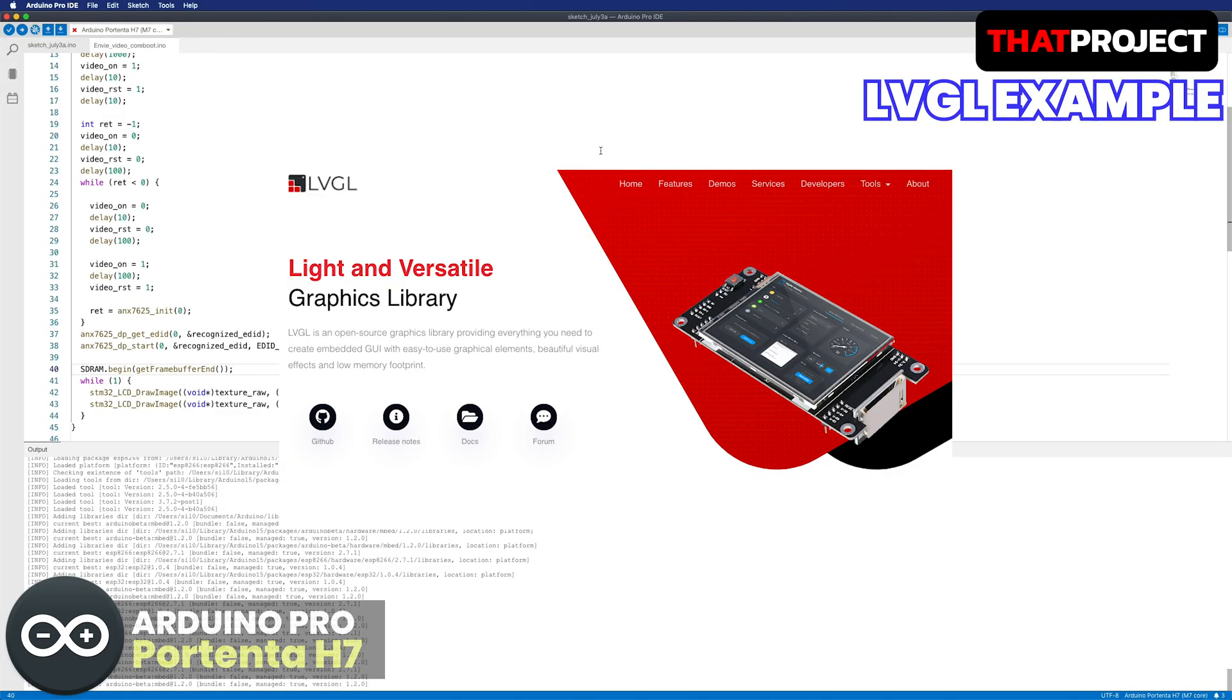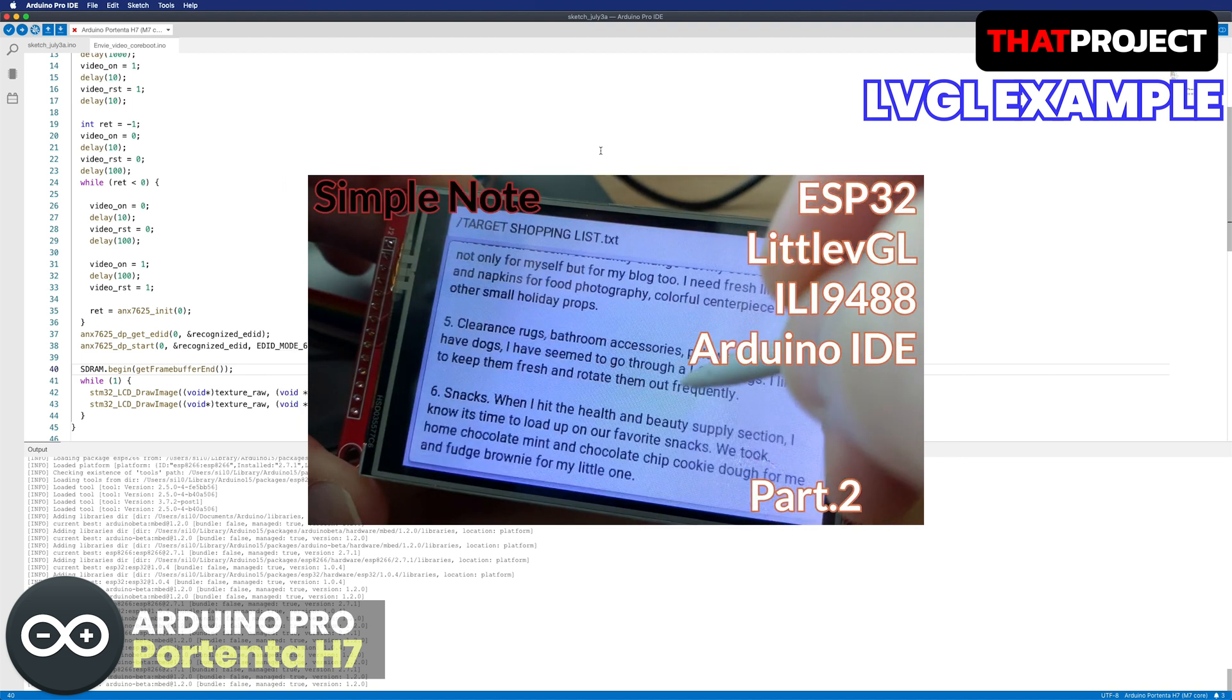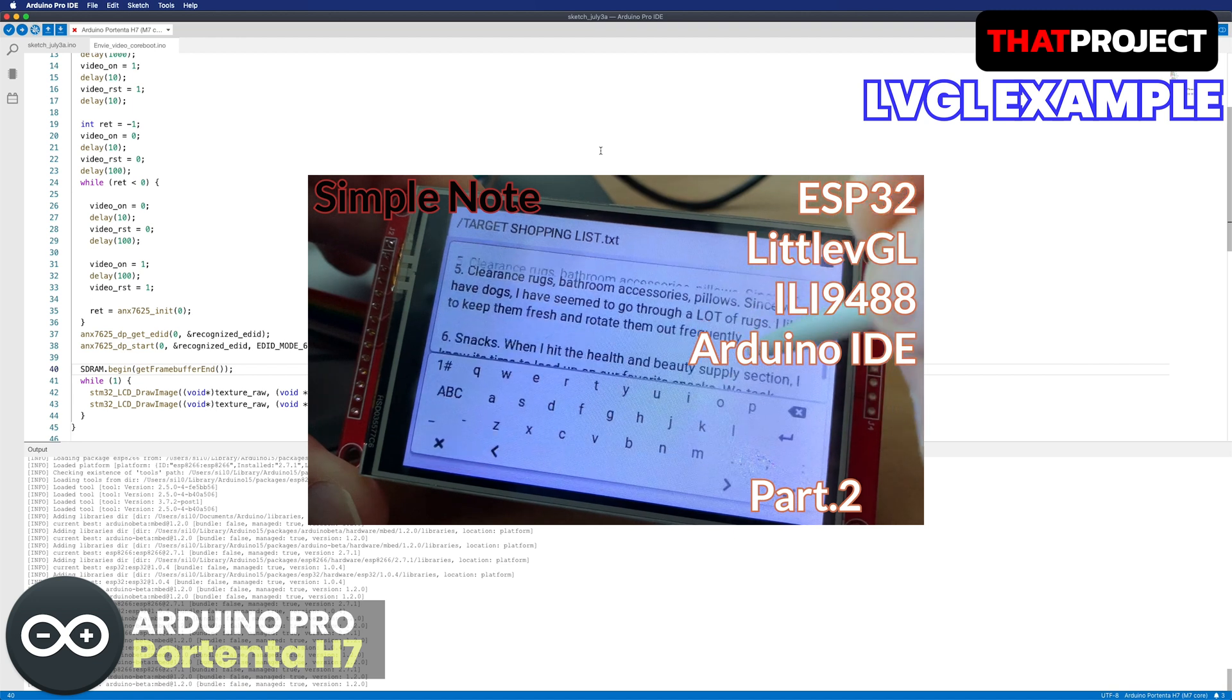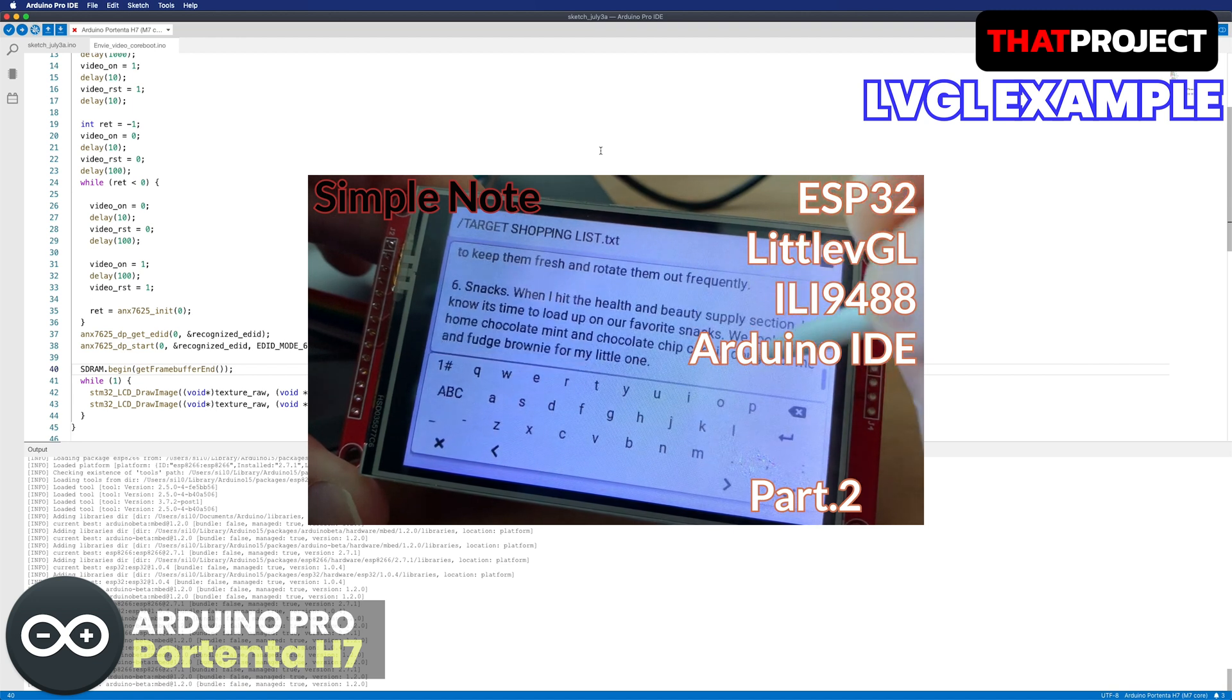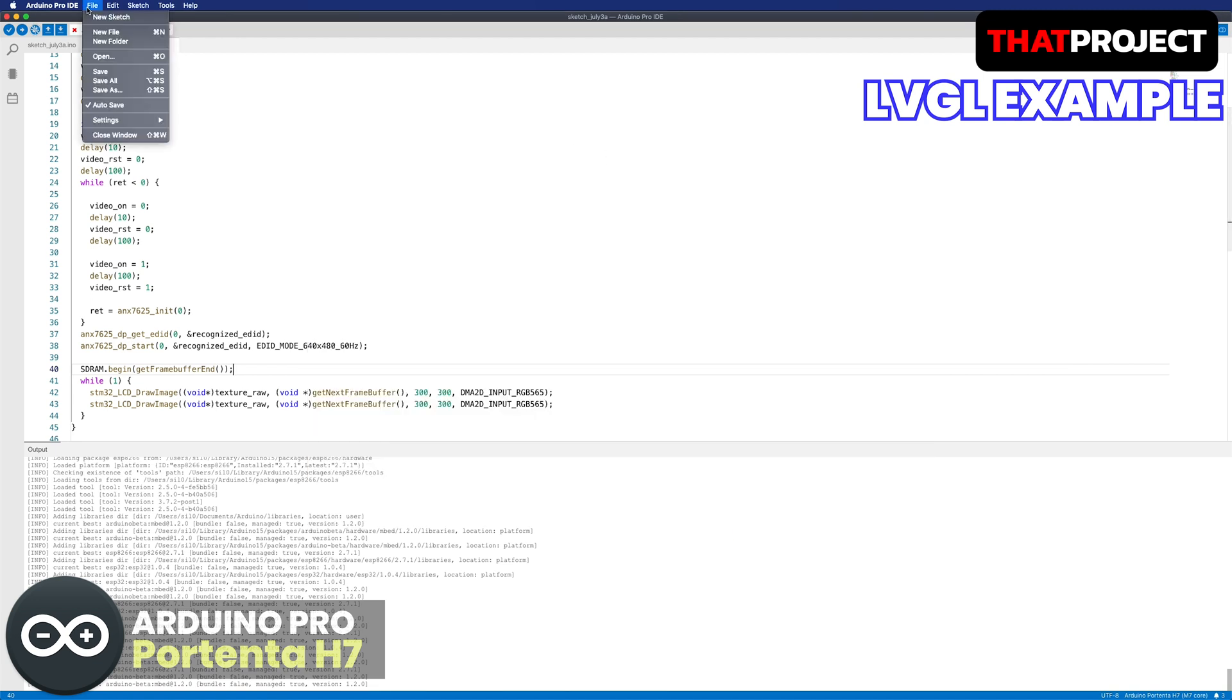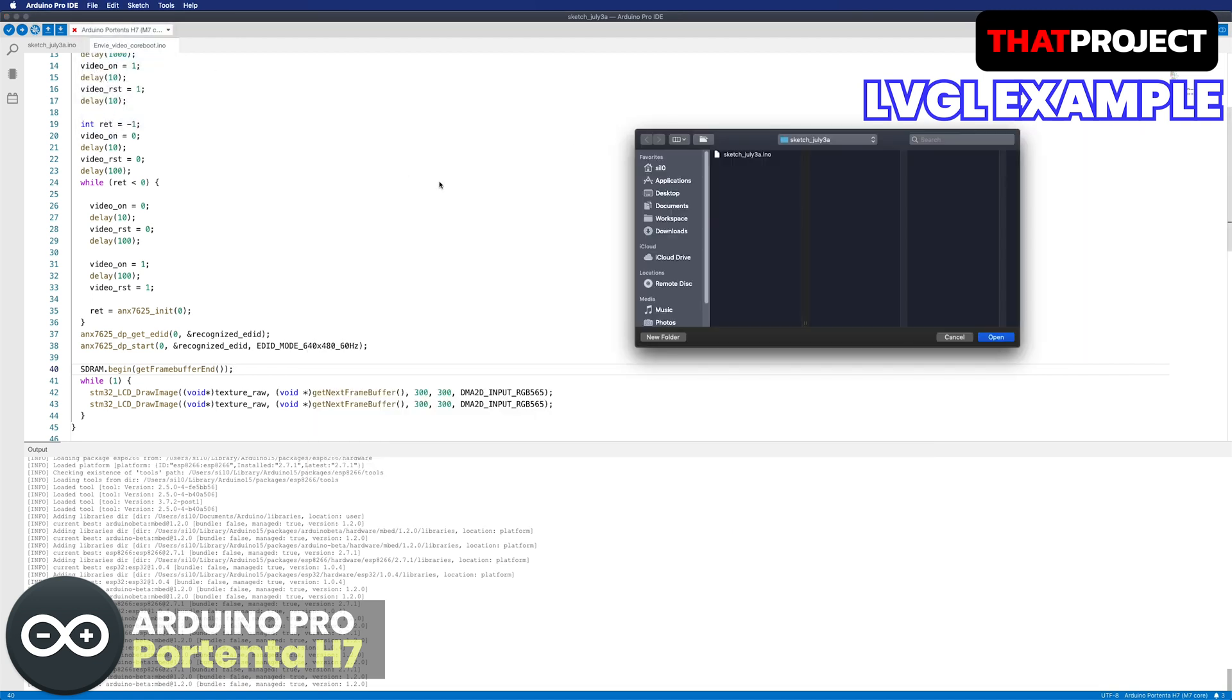The second example is LVGL, which is a light and versatile graphics library. If you've been watching my channel, you will remember I created a note application with this library in ESP32.